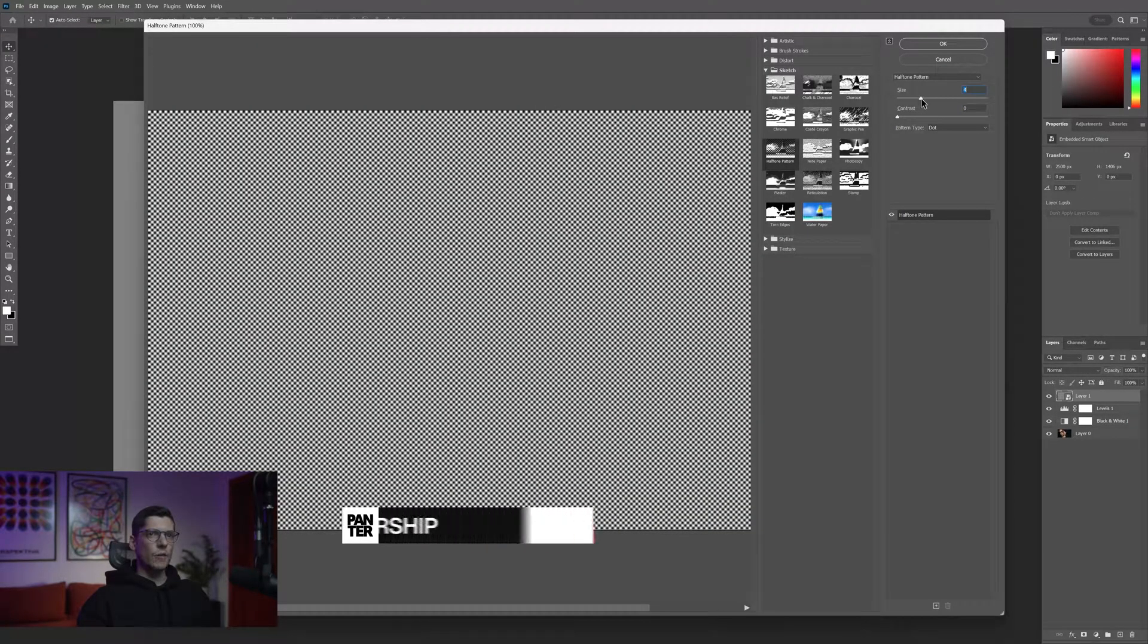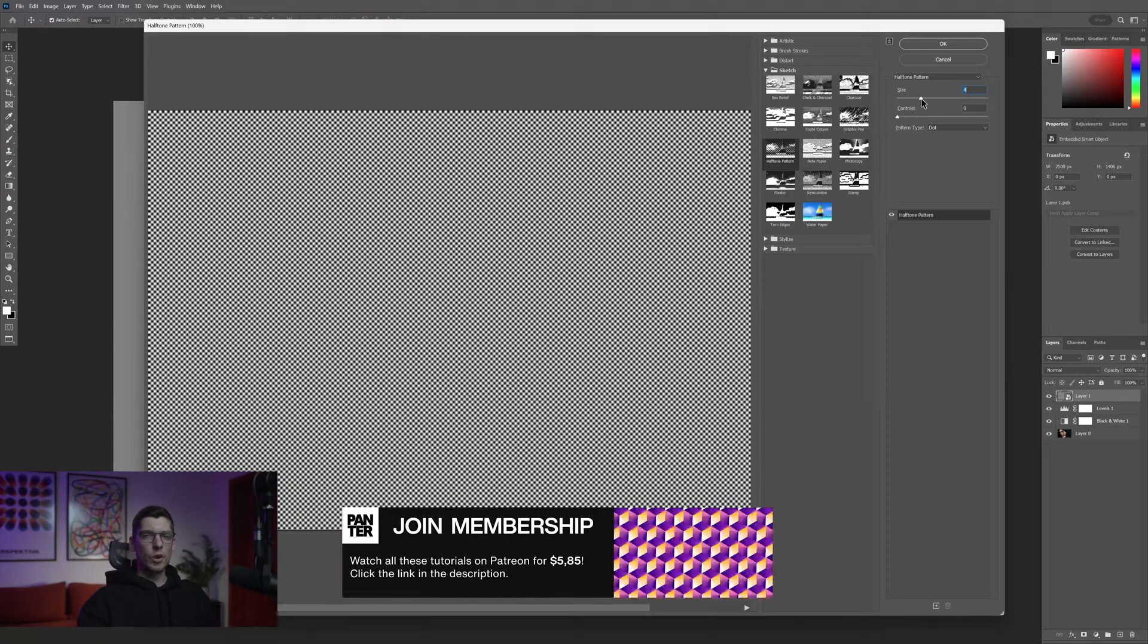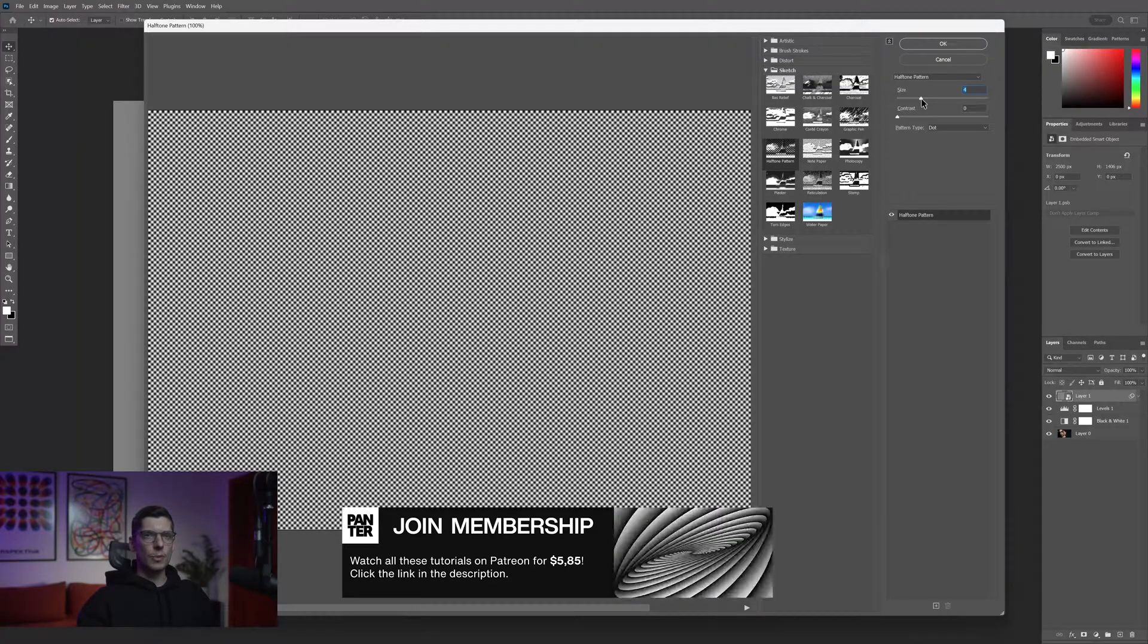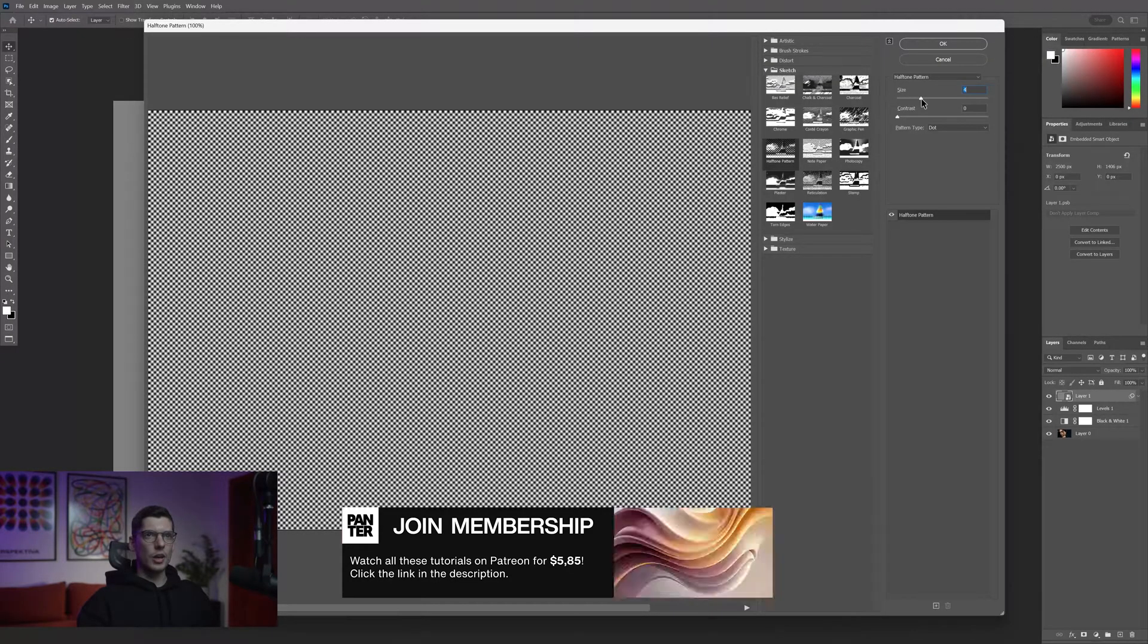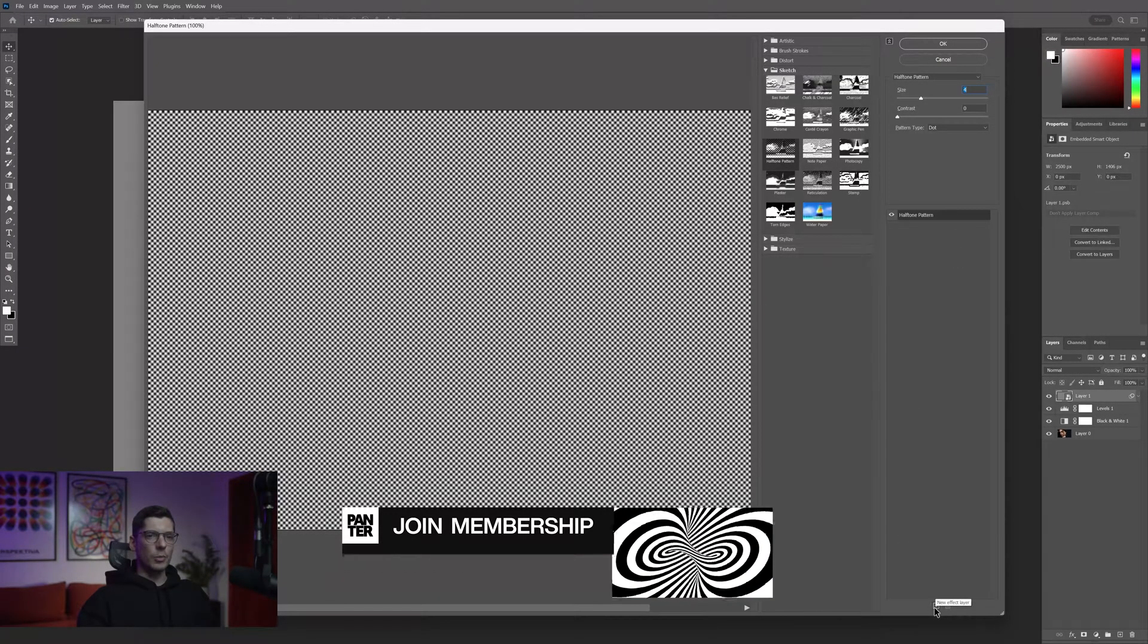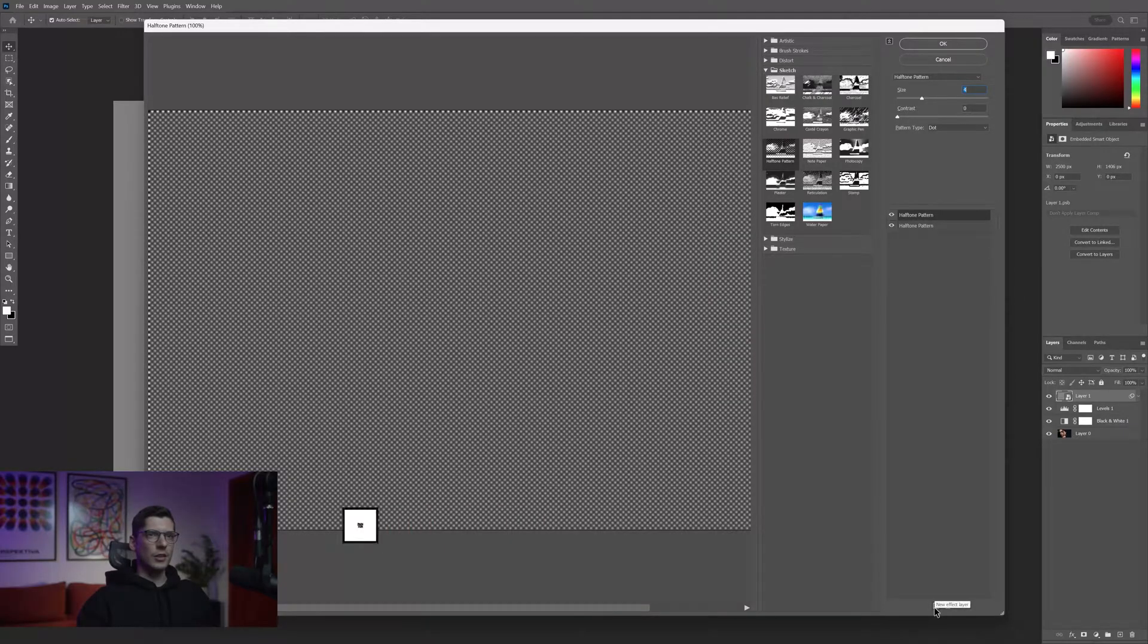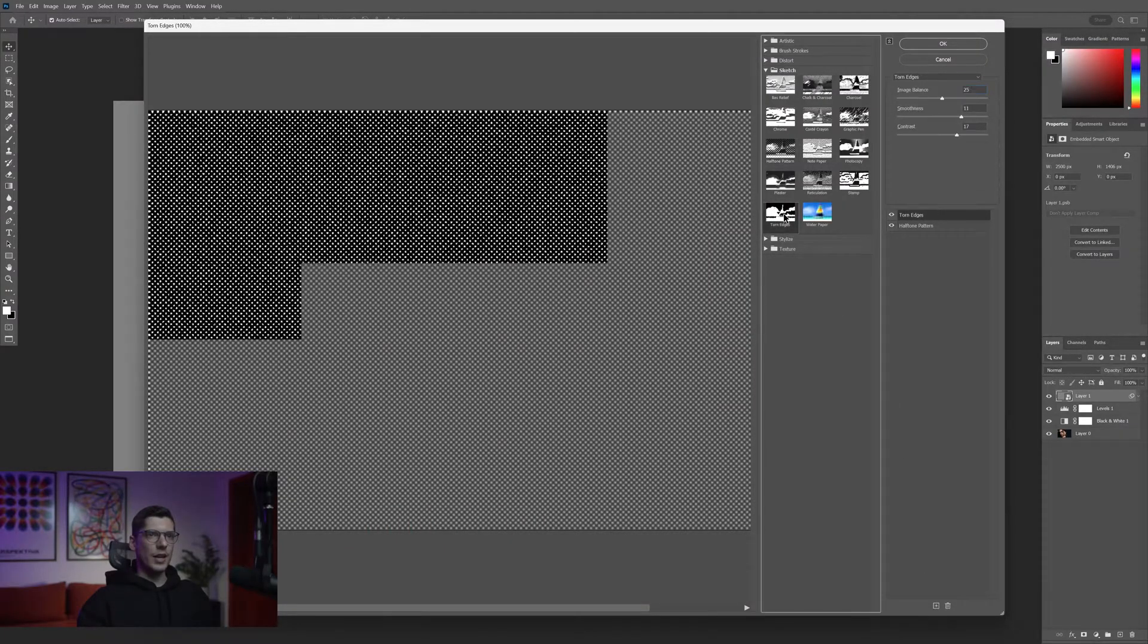I'm gonna put the size on 4, but you can also experiment with smaller or bigger dots. Go down and click the little plus to create a new effect layer, and we're gonna click on torn edges.